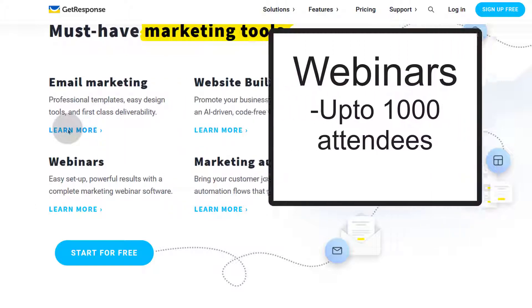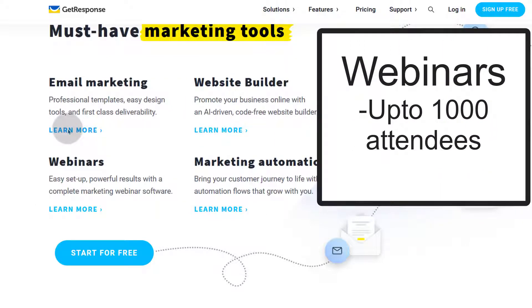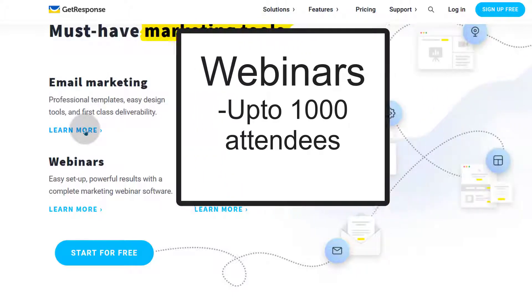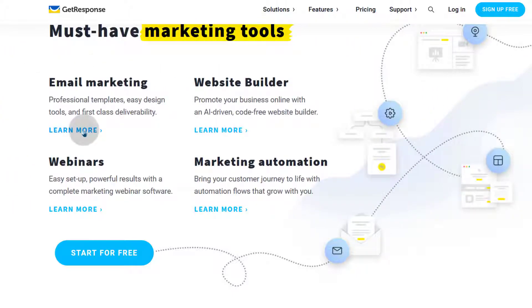You can host webinars for up to 500 people depending on your plan. If you look at the pricing plan, you're going to see the different features and where they fall in based on your plan.